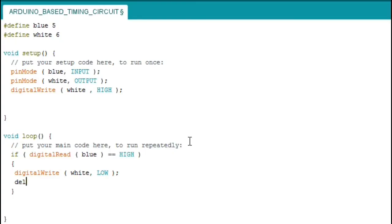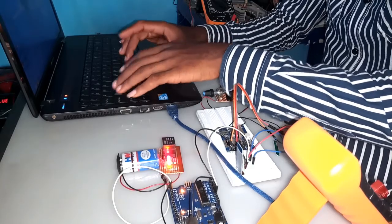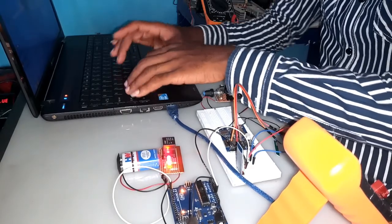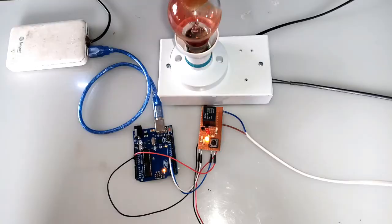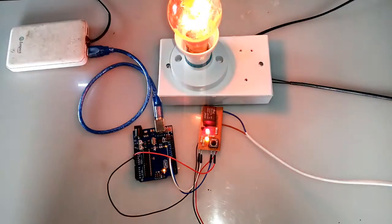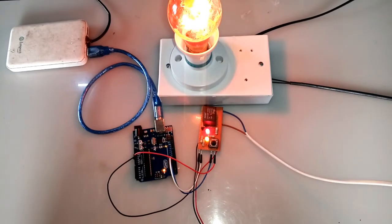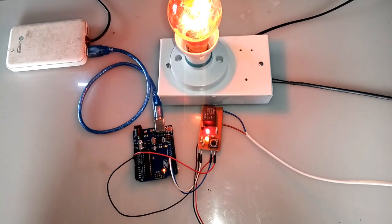You can as well adjust the time by altering the delay value. Also, you can choose to either on or off a load, and this is dependent on your relay configuration.